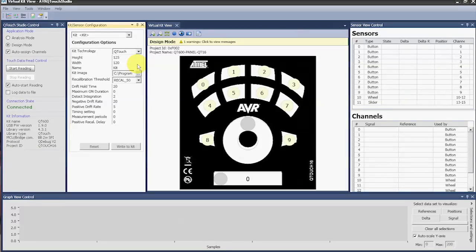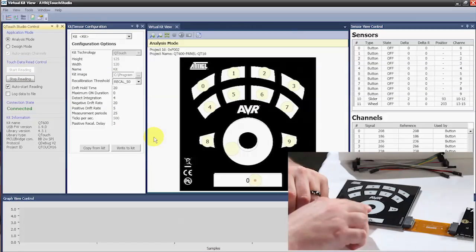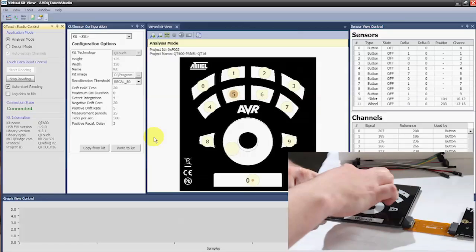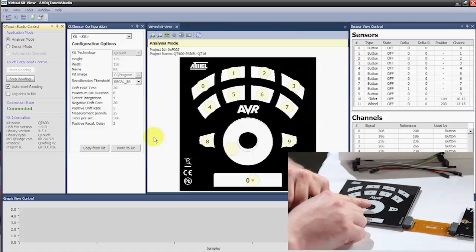Now in QTouch Studio, I've already loaded the XML file. To load your XML file, you want to make sure you're in design mode. Once your file is loaded, we can switch over to analysis mode — click the Start Reading button. Now QTouch Studio is reading our board. As I touch the slider or any of the other buttons on the QTouch 16 board, the software responds. You can see varying degrees of capacitance show up as varying colors on the board and in the software. This just scratches the surface of QTouch Studio — in the next video we'll explore more of the capabilities. Thanks for watching.